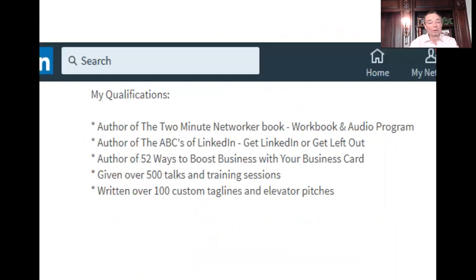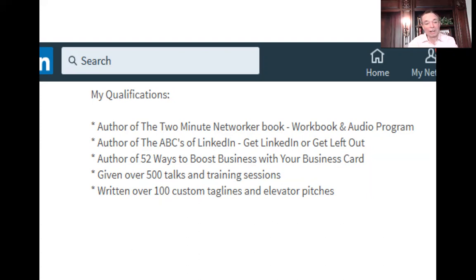Number five: bullet point your qualifications in your experience section. She's got her qualifications down here — this is your street cred. The idea is just bullet points, so much easier to read. I have done that in mine for a long time and it was just so much easier for people to digest and decide whether I had qualifications they thought were good street cred or not.